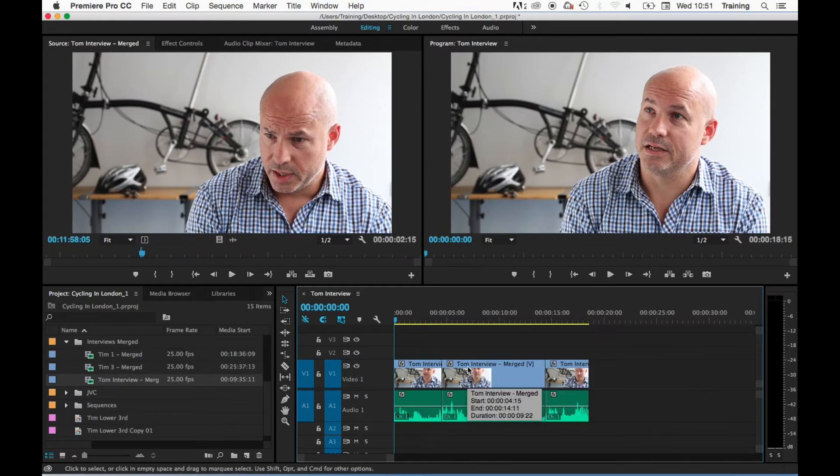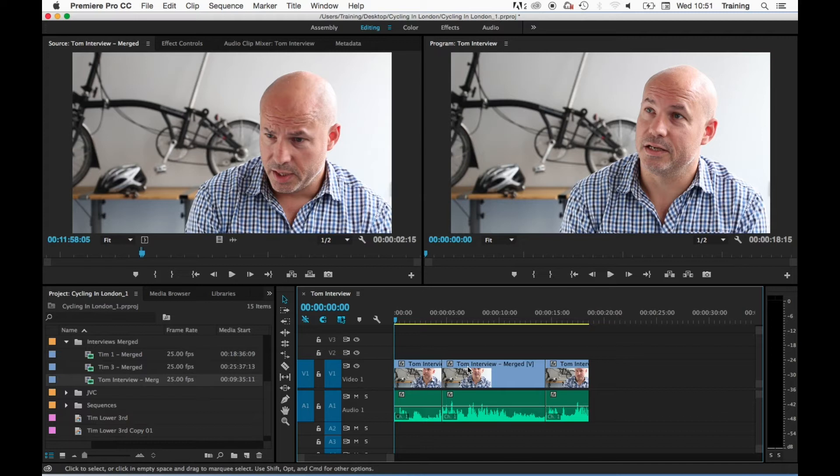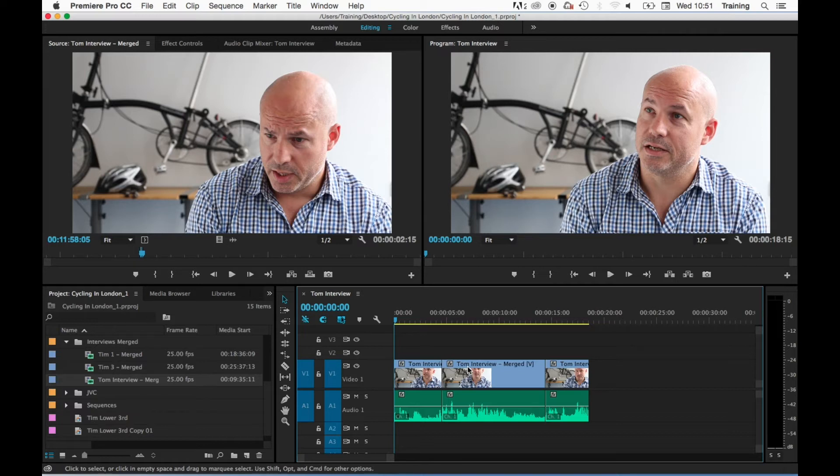In Adobe Premiere there's two main types of edit and they're known as overwrite and insert edits. By default when you drag a clip down onto the timeline it will do an overwrite edit. That means that when the clip is dragged to the timeline it writes over any footage that is currently there at the insertion point of the clip.